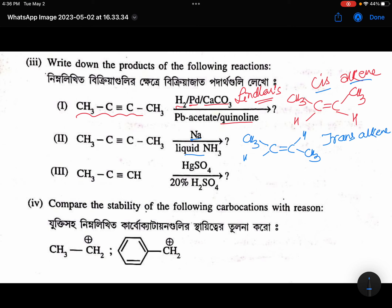And this reaction is called Birch reduction — B-I-R-C-H — Birch reduction.